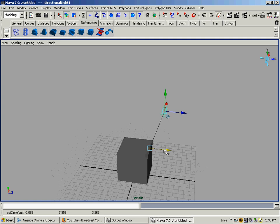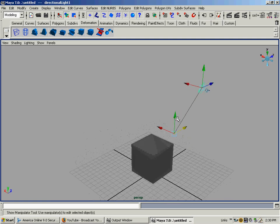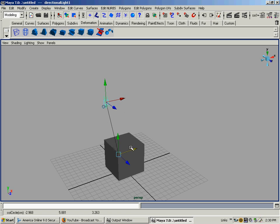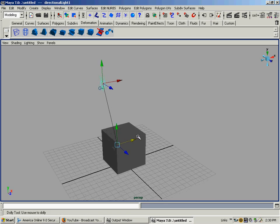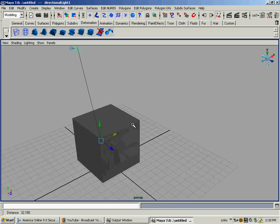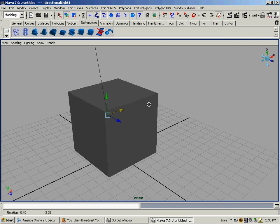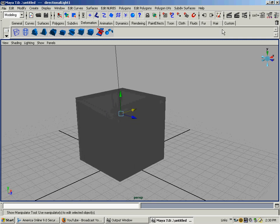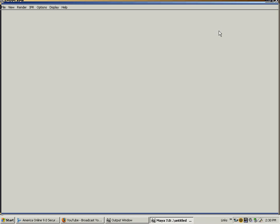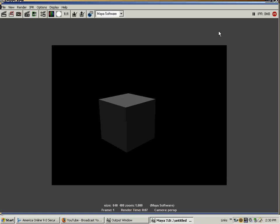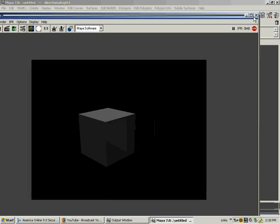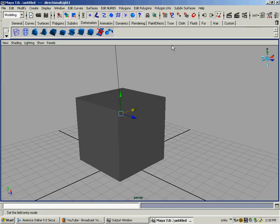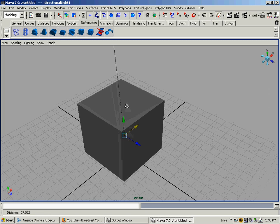Now that we've got our light in the scene, we'll just get it where we can see it good and hit the render button and render it out. And there it is with some default lighting on it.